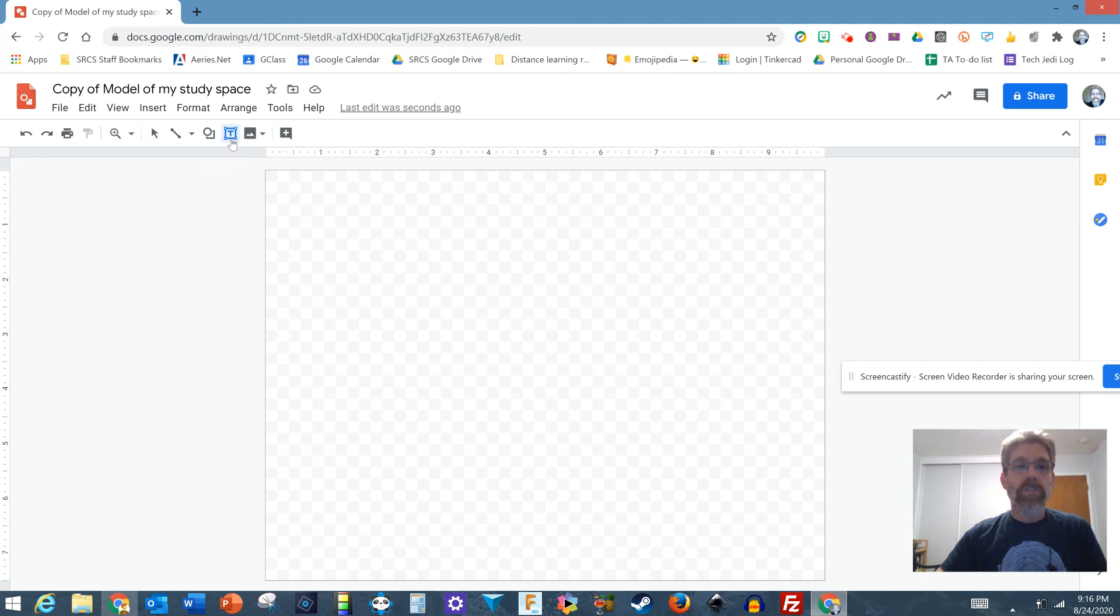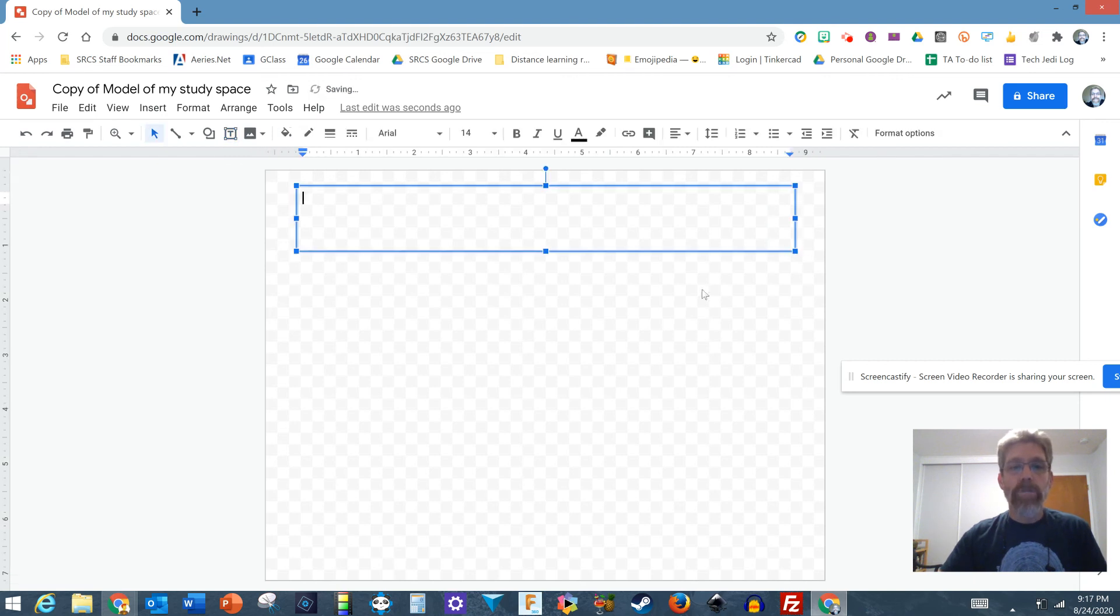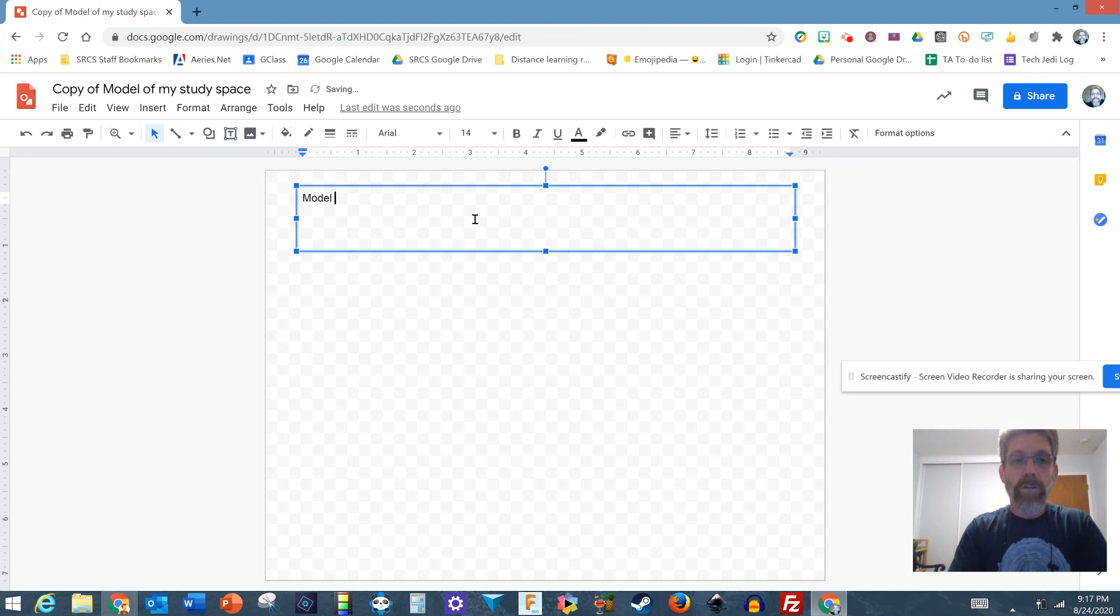So I'm going to start with clicking on the text box. You'll notice that gives me a crosshairs and I can drag a box along the top. I'm going to do a title for this thing. I'm going to say model of my desk.